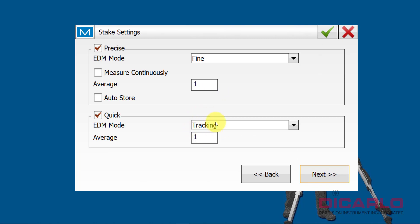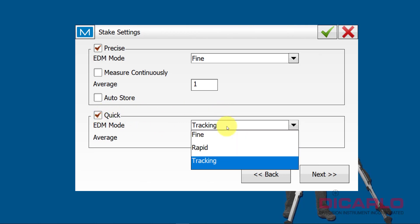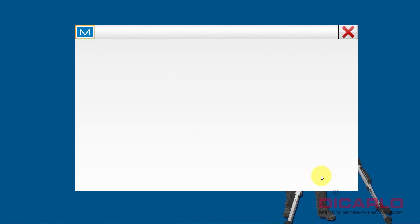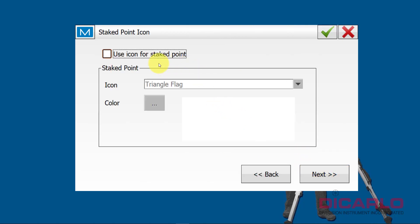Again, I don't worry about the stake heights. You see that, by default, it requires, or well, it set the EDM mode in the quick measurement to tracking, and I'll change it to rapid. Fine is okay, it's a little bit slower, more accurate. Rapid is a little bit faster, but still the accuracy is very similar. All right, next, I like my icons to be on when I'm finishing with my stake positions.